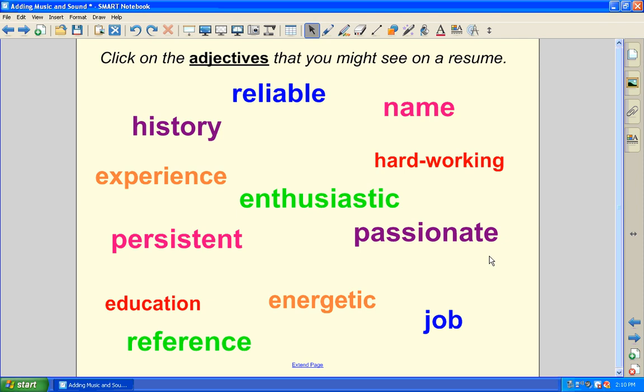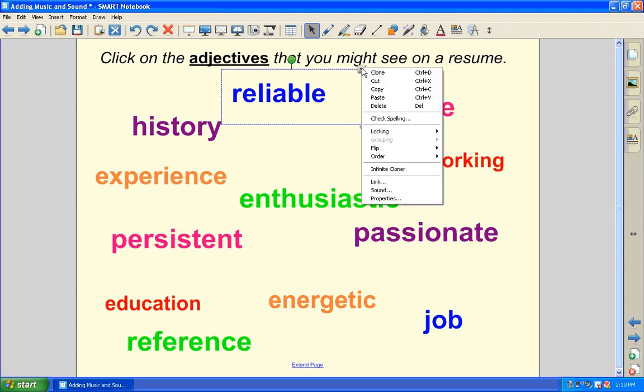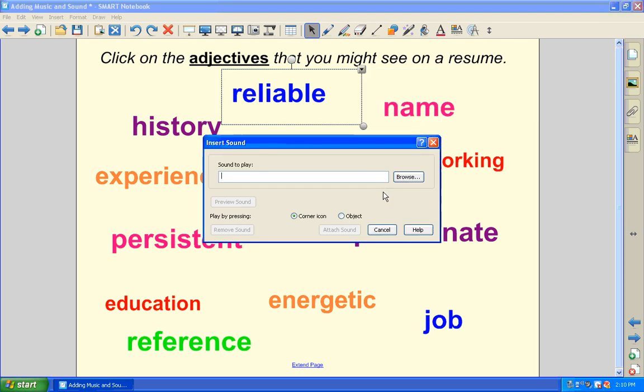And again, you can attach sounds to words or pictures. What I'm going to do is add a sound to the adjectives. So first, let me click on Reliable. I will go to the arrow. Go to Sound.